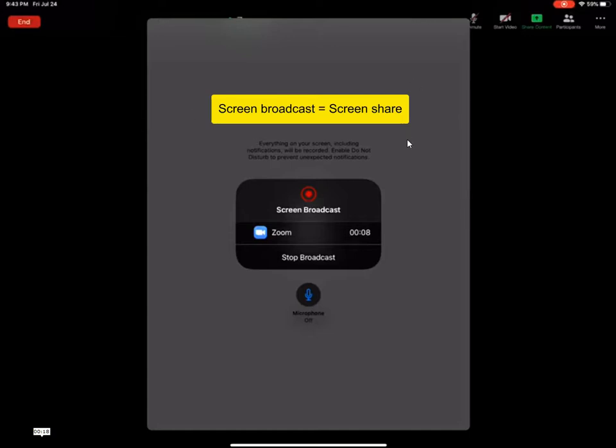all your apps, your homepage and anything that you open will also be visible to your audience. So please be aware of that.